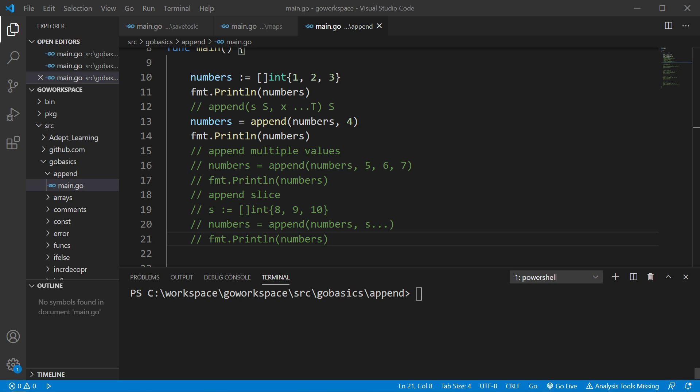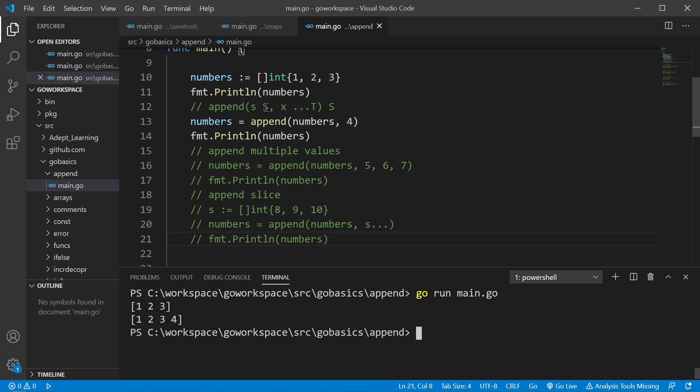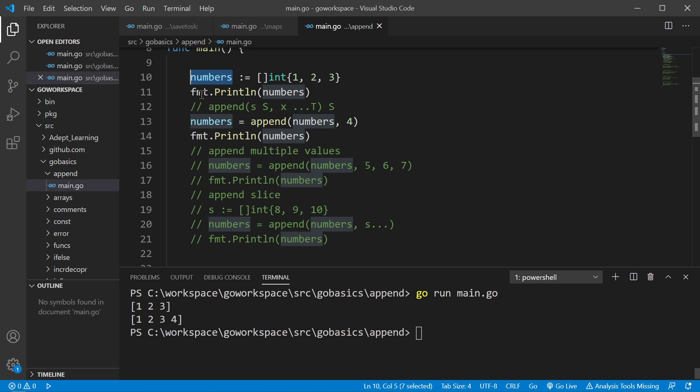Alright, we're going to take a look at the append function. Now the append function is a built-in Golang function that assists with slicing operations. So just like it sounds, it's going to allow us to append values to the end of a slice. So let's go ahead and run this. So we have a slice of int here with the values 1, 2, and 3. We save that into the variable numbers and we print it to the screen as you can see.